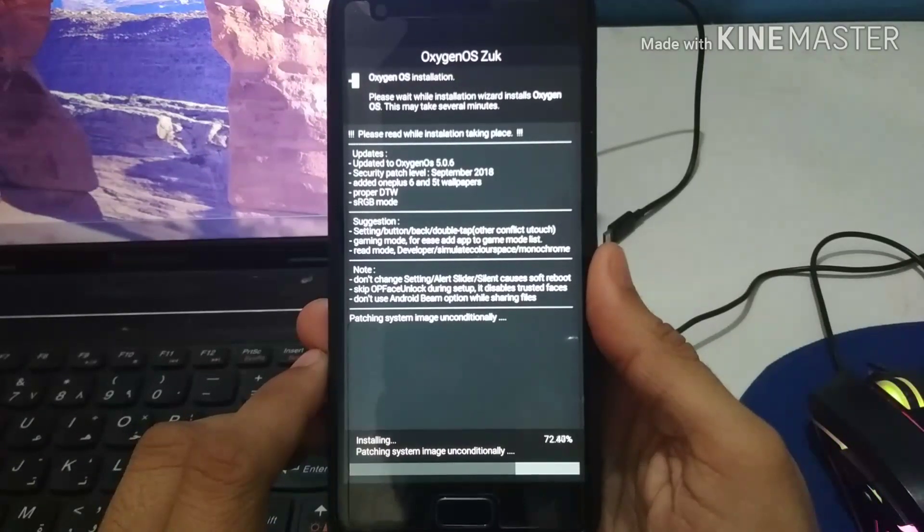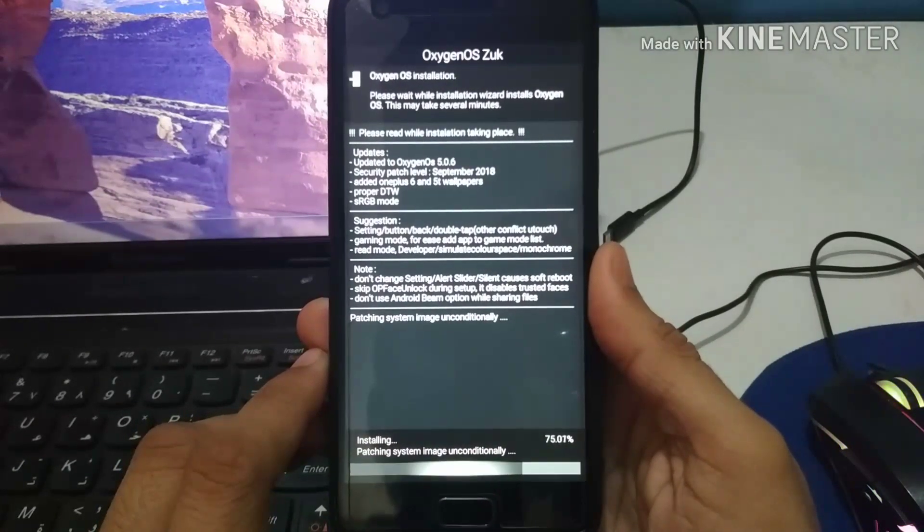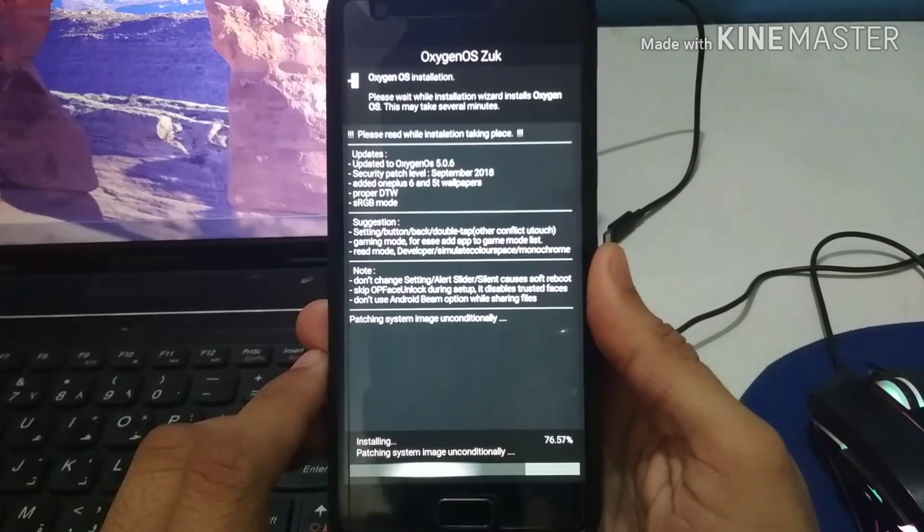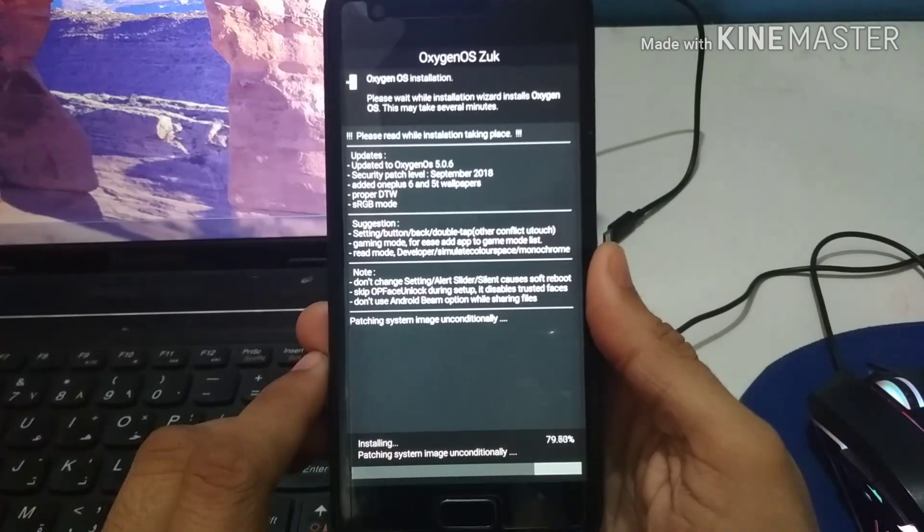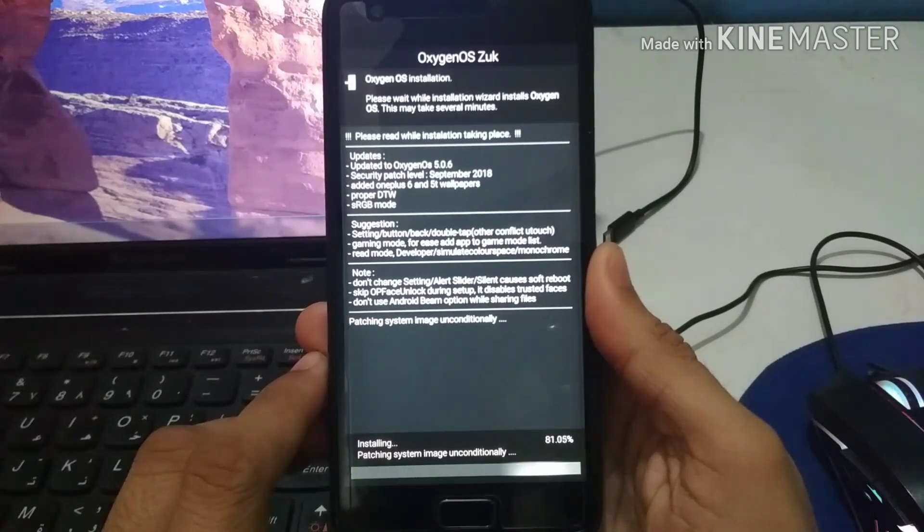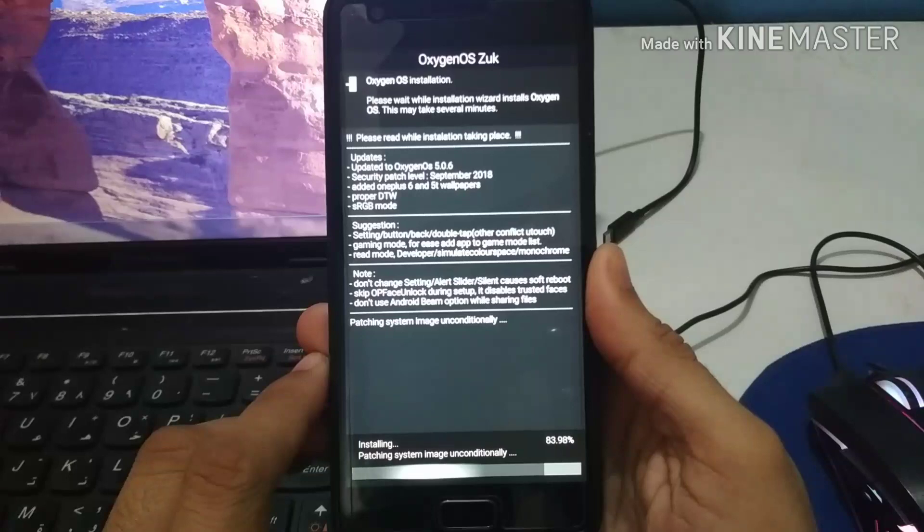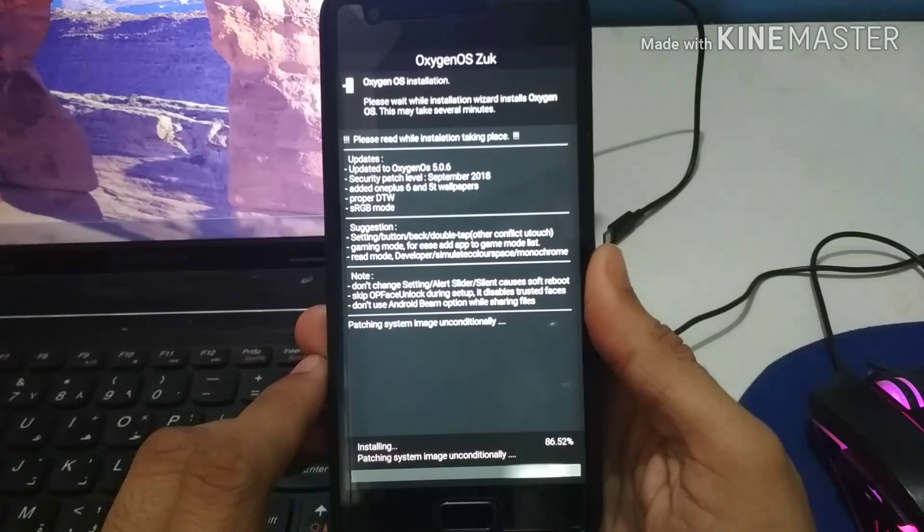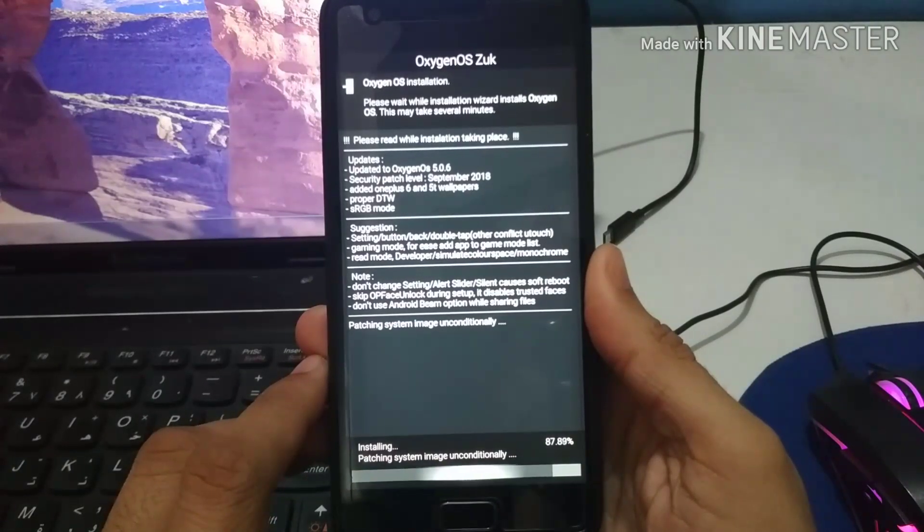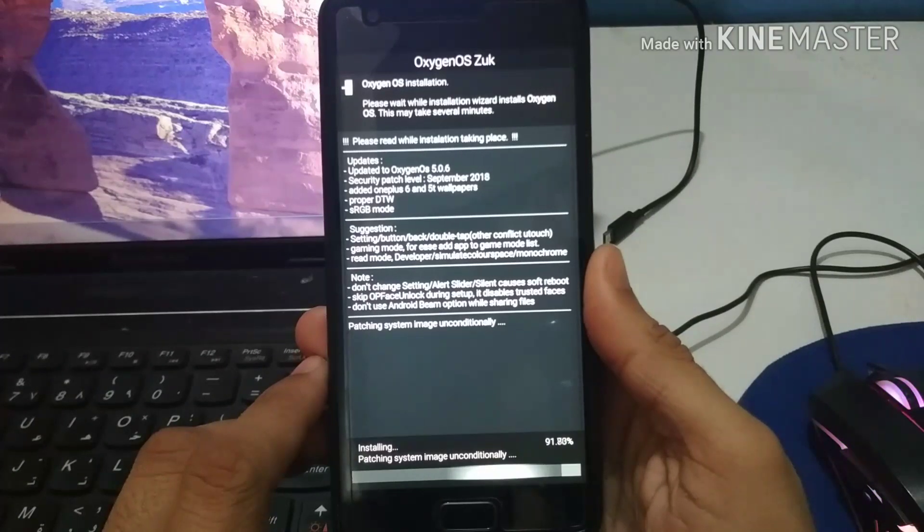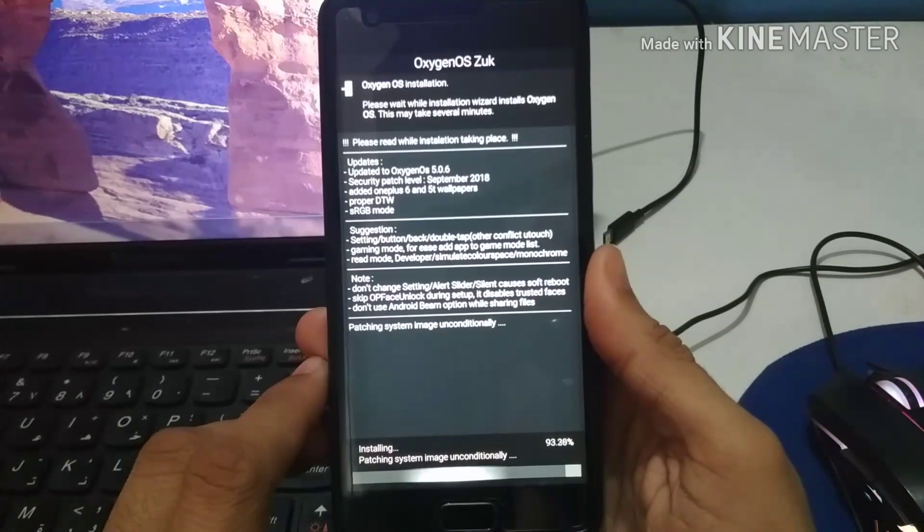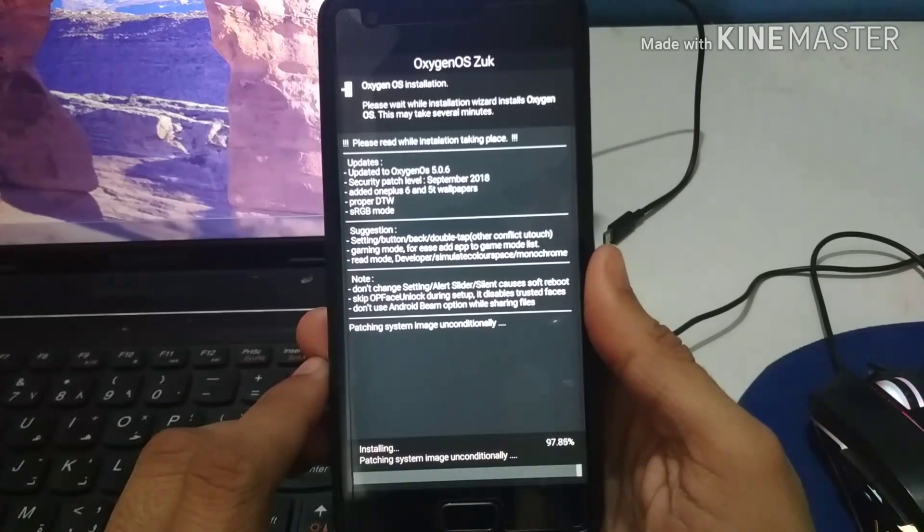Because when you flash a ROM like Oxygen OS, it is based on the real Oxygen OS ROM. When you actually port it on any other smartphone you need to be careful because it is going to be a bit difficult as some of the hardware changes might even affect the software itself.